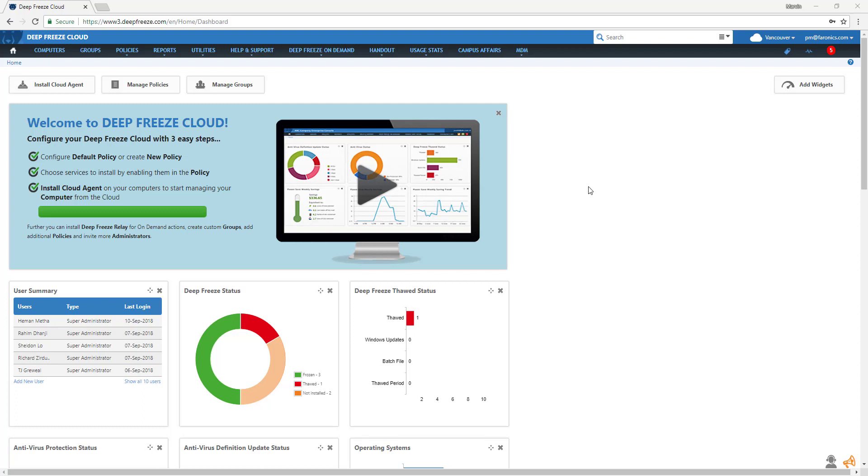The Usage Stats dashboard provides comprehensive insights into the deployment of IT assets in your network environment. With this information, you can make better IT administrative decisions regarding resource deployment and the allocation of IT budget.